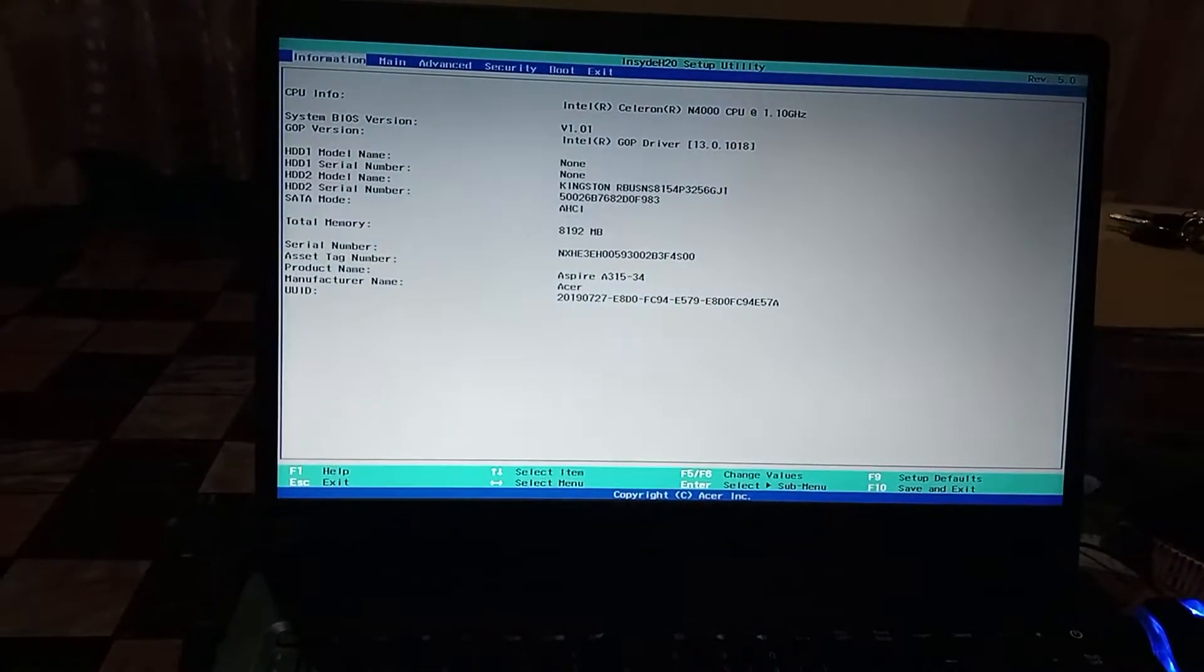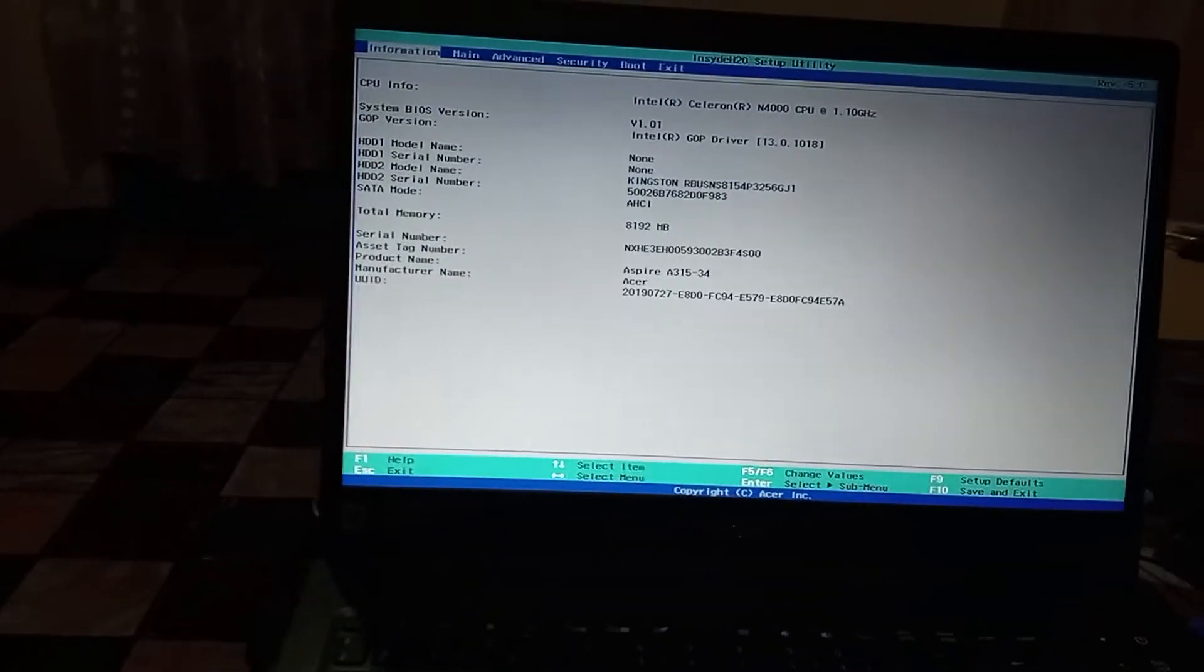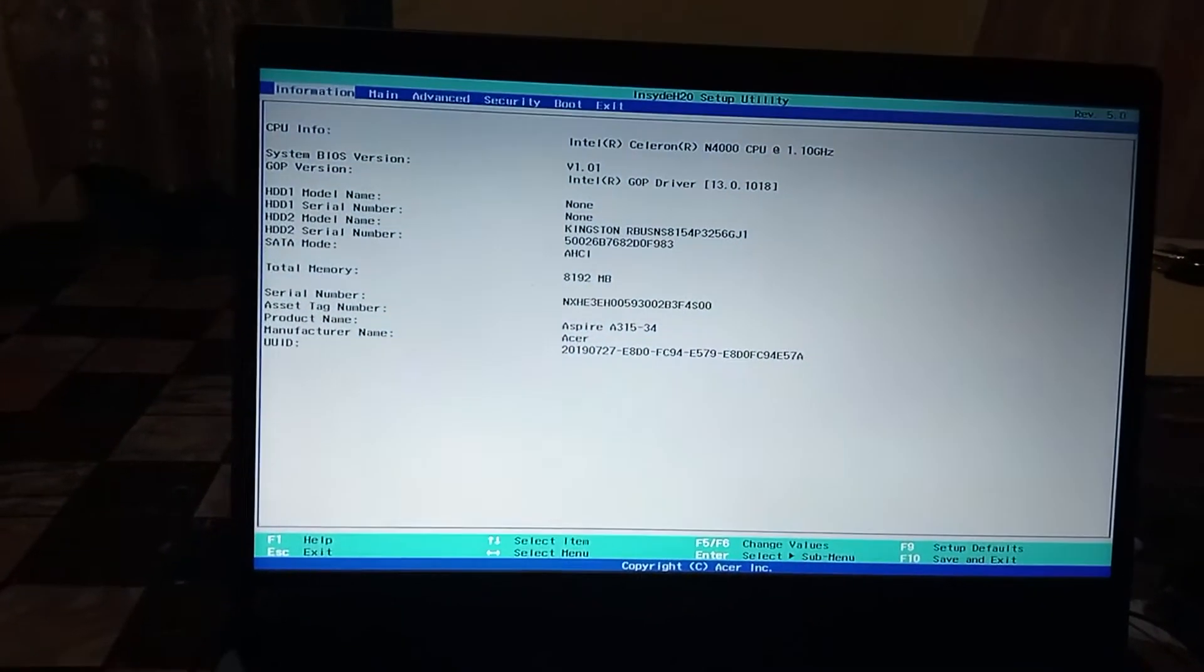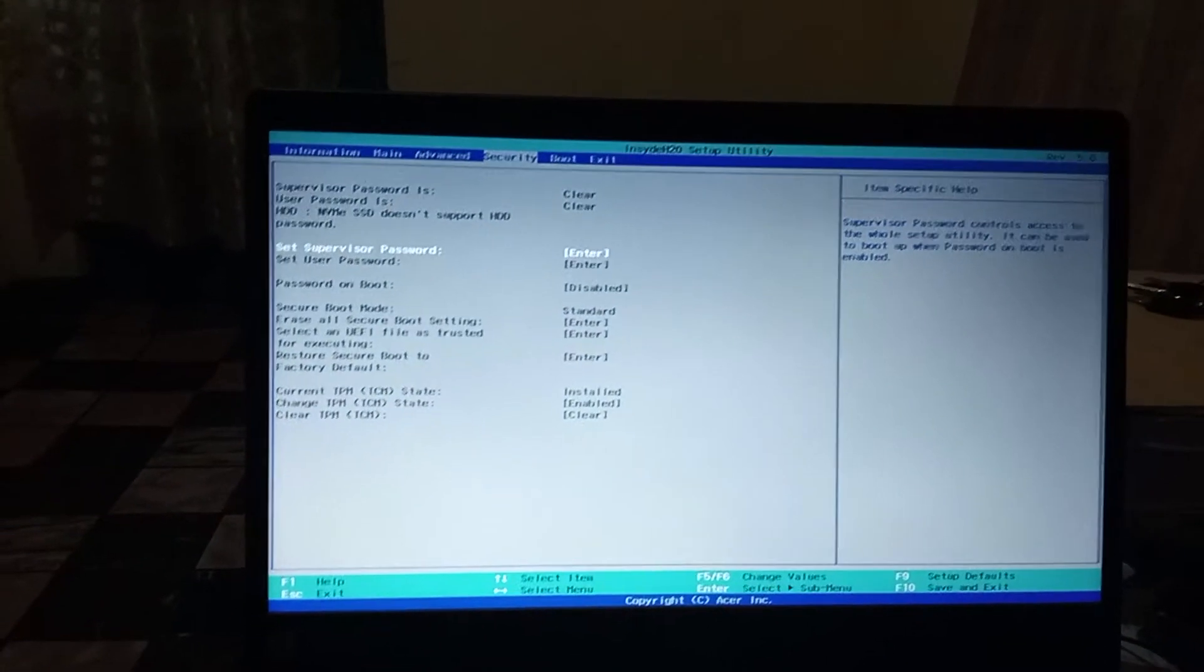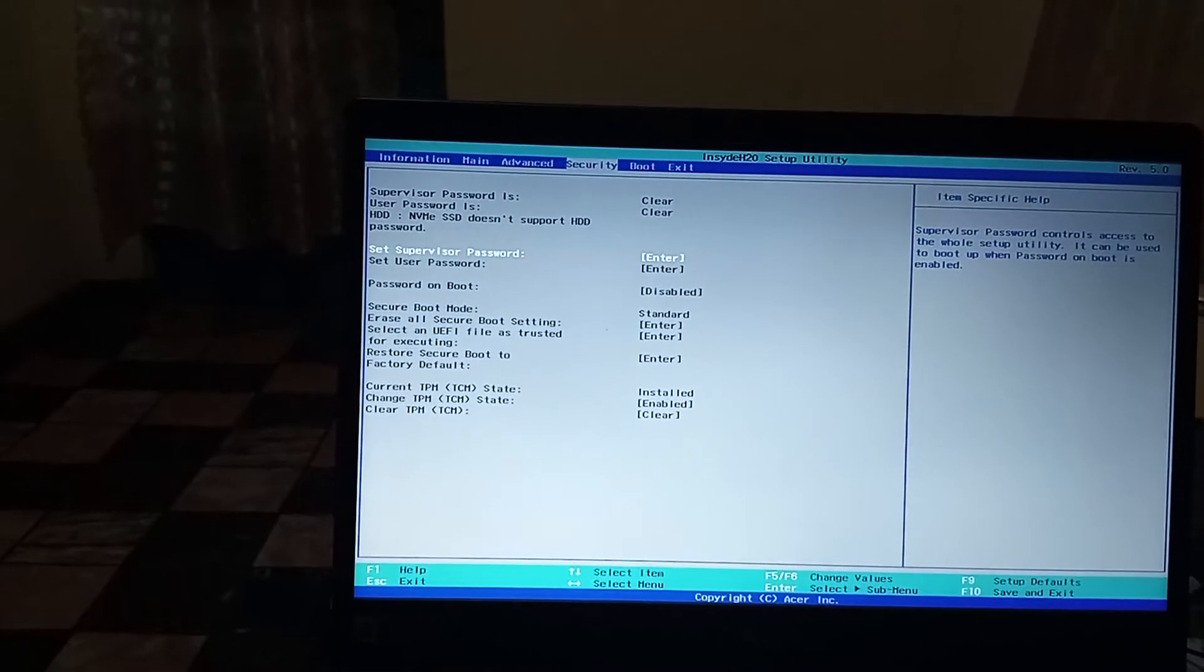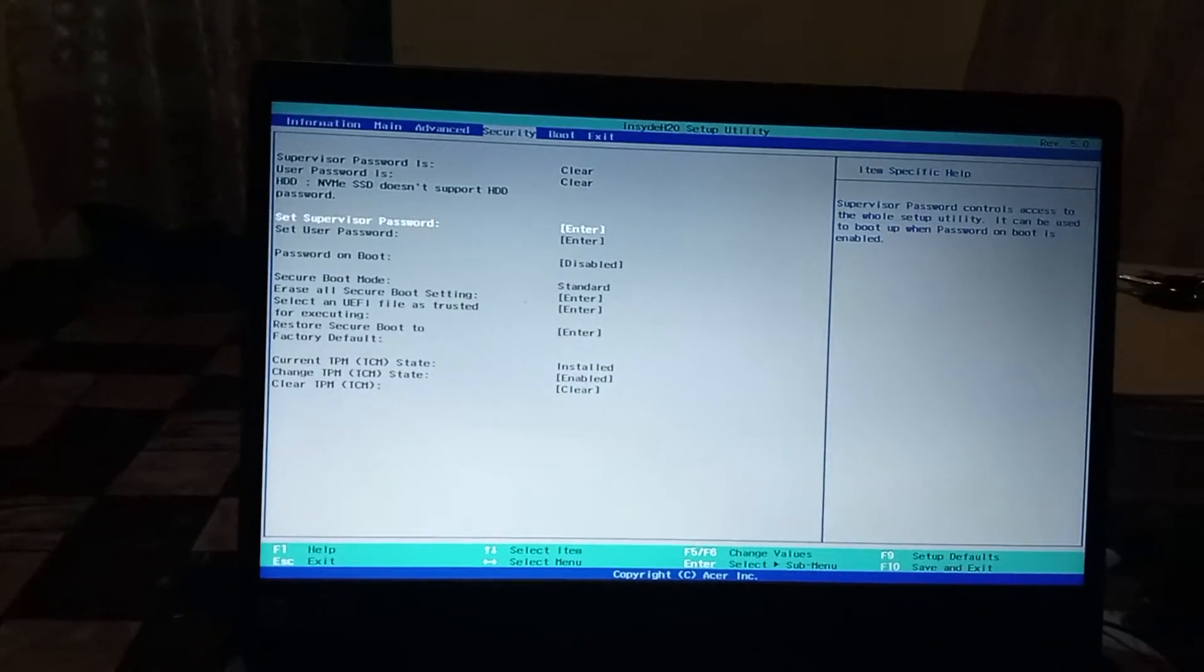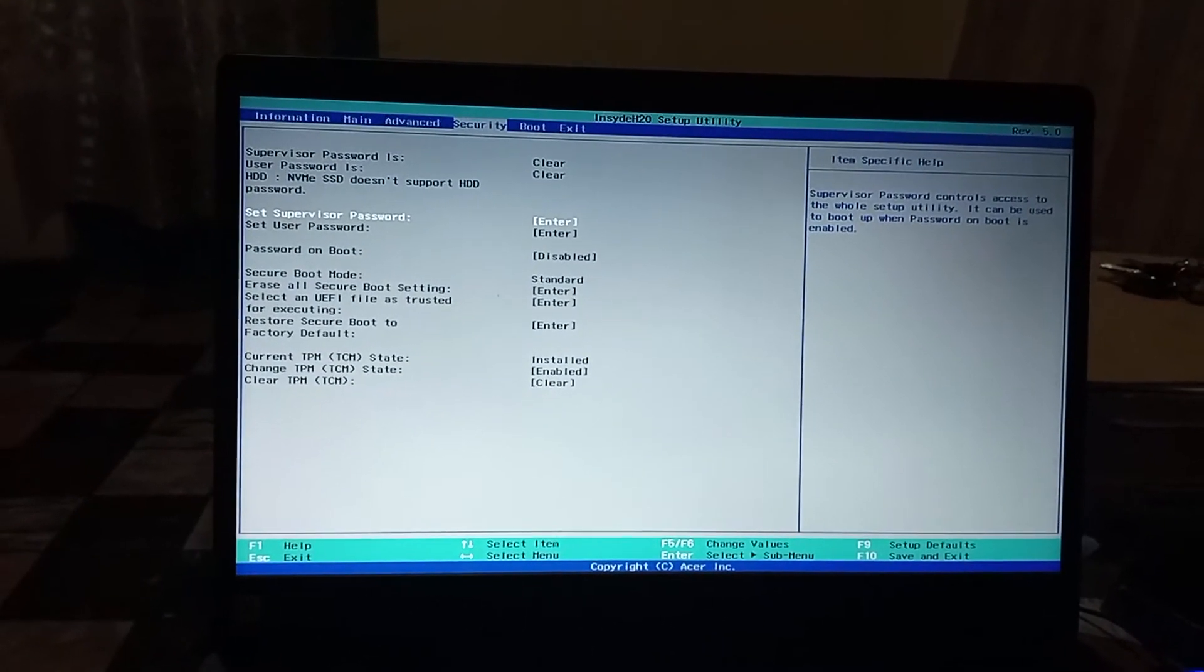In this case, we will use the F2 key to go into the boot menu. When you reach this setup menu, you can navigate to where it's written 'Main' and go to the security tab. You will see the current highlighted one is where it's called 'Set Supervisor Password.'